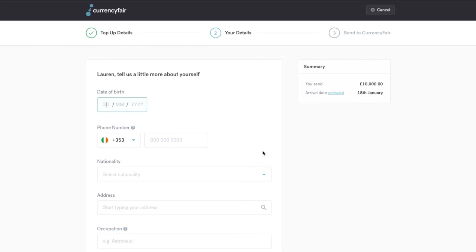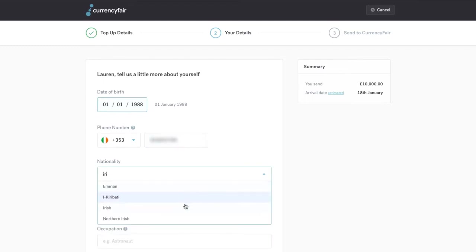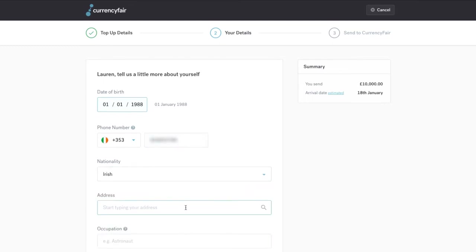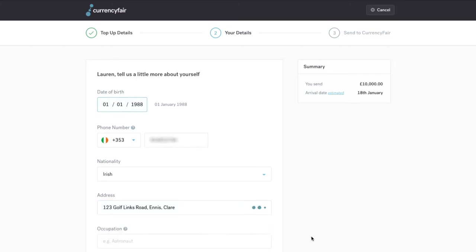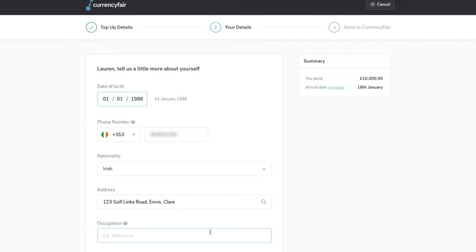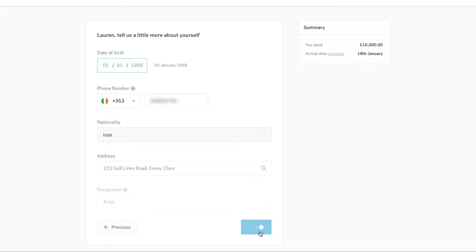The information we require is your date of birth, phone number, nationality, address - this must be within the country of residence you provided when registering - and finally your occupation. Please ensure that all information is accurate so that we can verify your account as easily and quickly as possible.